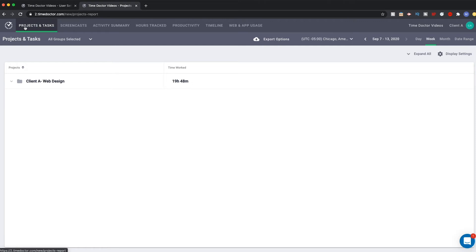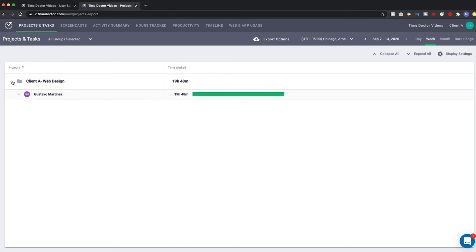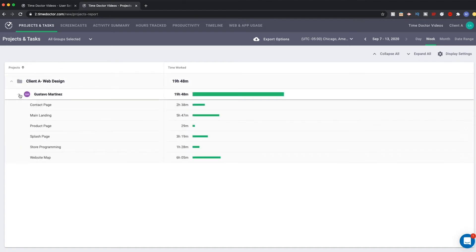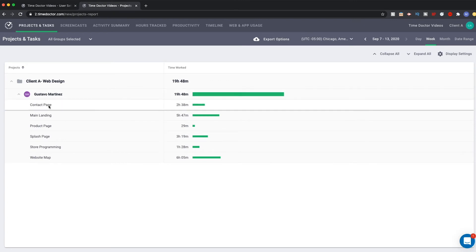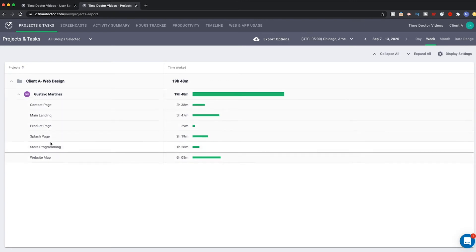First, here is a view of the projects and tasks from the client's web access. Clients can see a summary of the time worked on the project, divided first into project folders, then user folders, then divided by tasks.